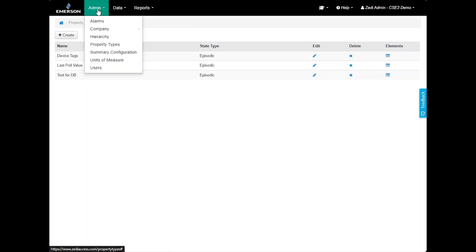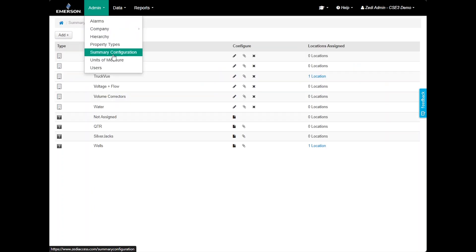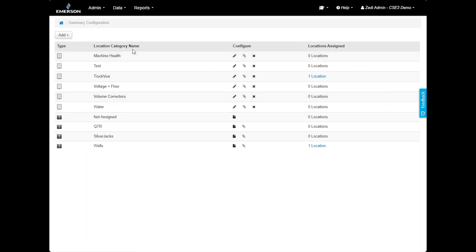Next, there is Summary Configuration. Here you can customize the Summary tab by creating multiple categories to filter through the data that you want to view. For more information on setting up a Summary tab, please refer to additional videos.